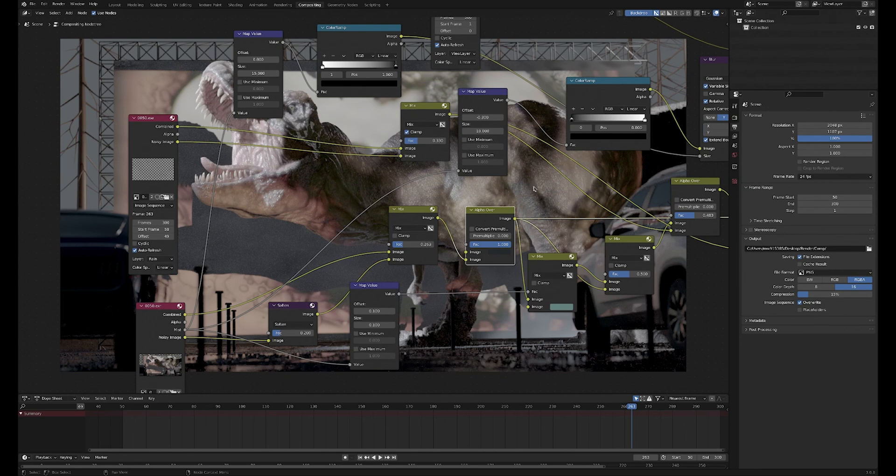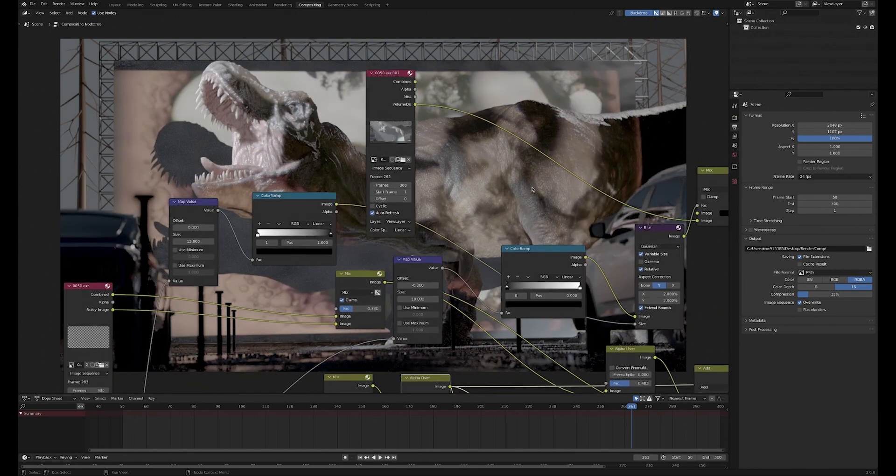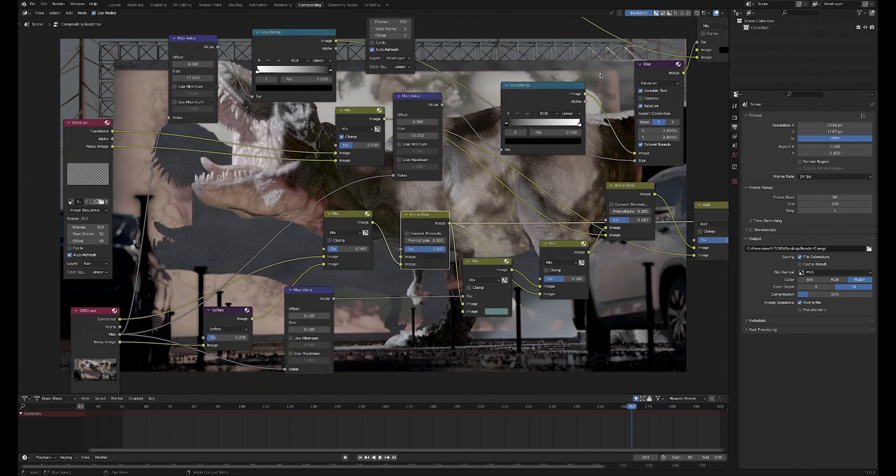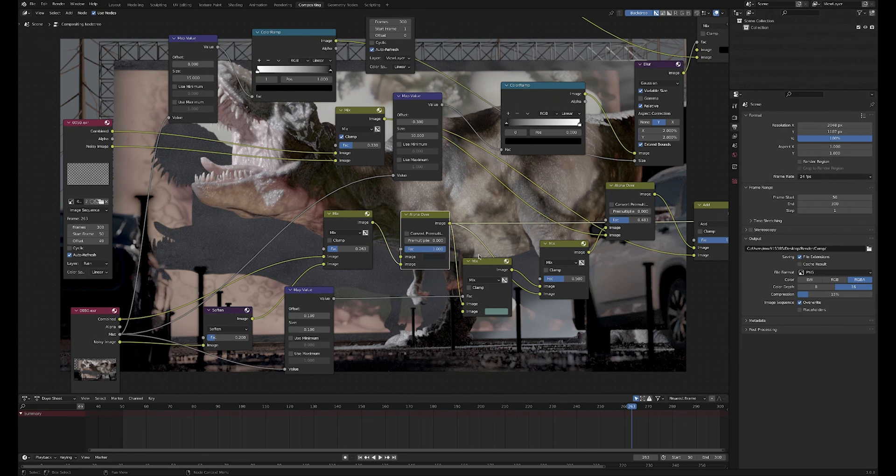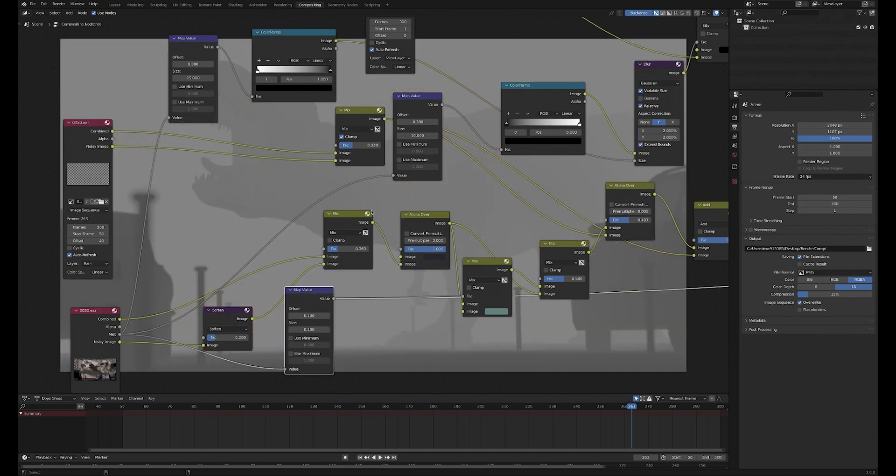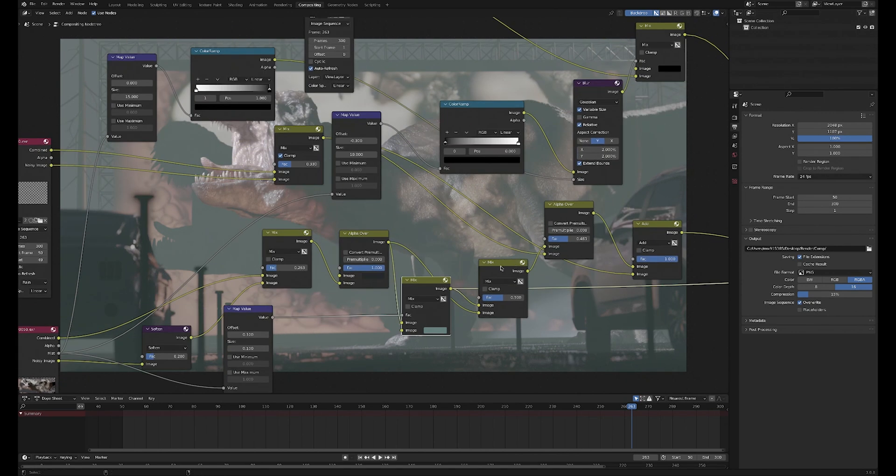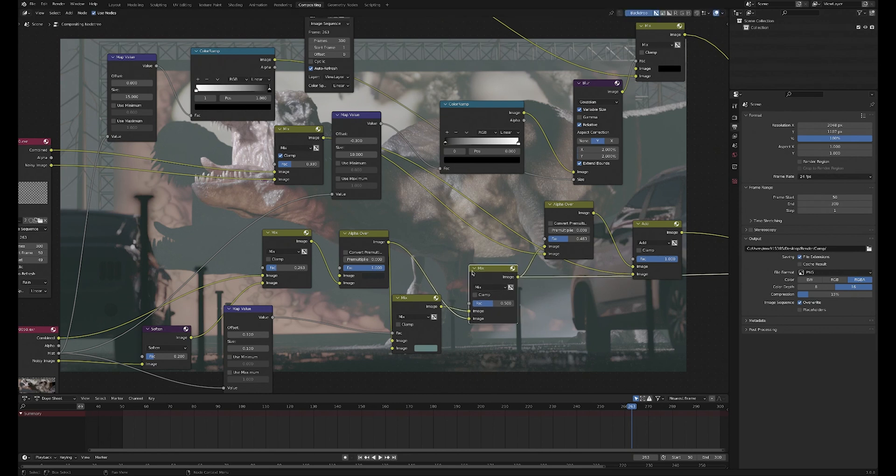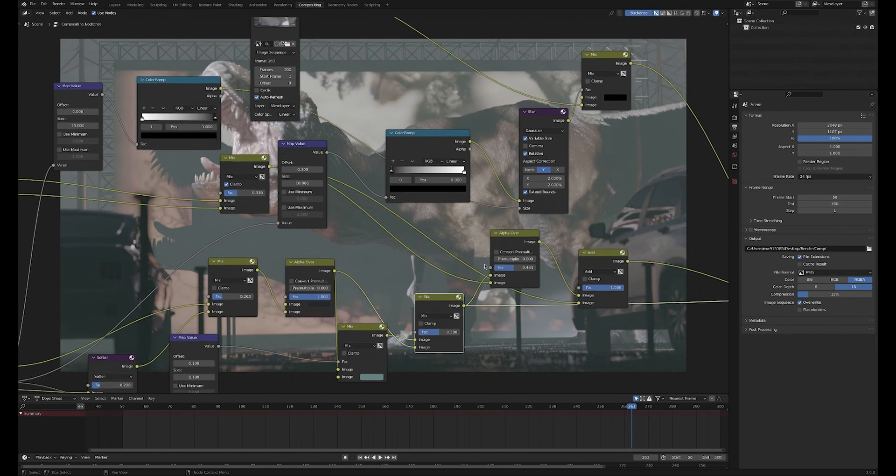Then I've added just a solid background color because I knew it was going to be nighttime, so just this dark blue background color. Then I'm grabbing the mist pass and comping in a little bit of volumetric mist, and then kind of dialing that back with a mix node.